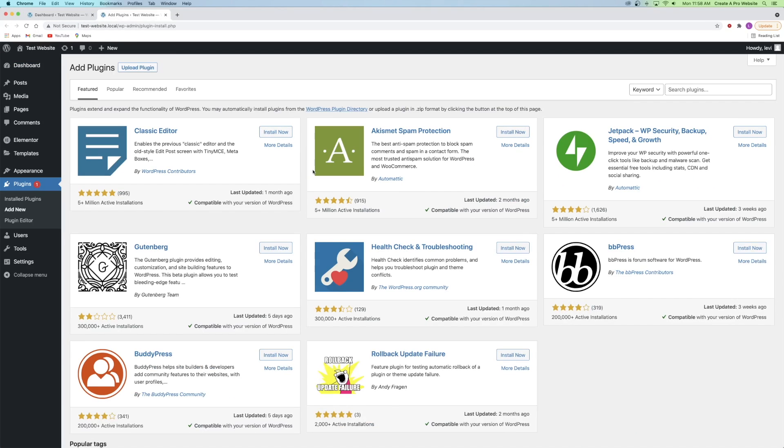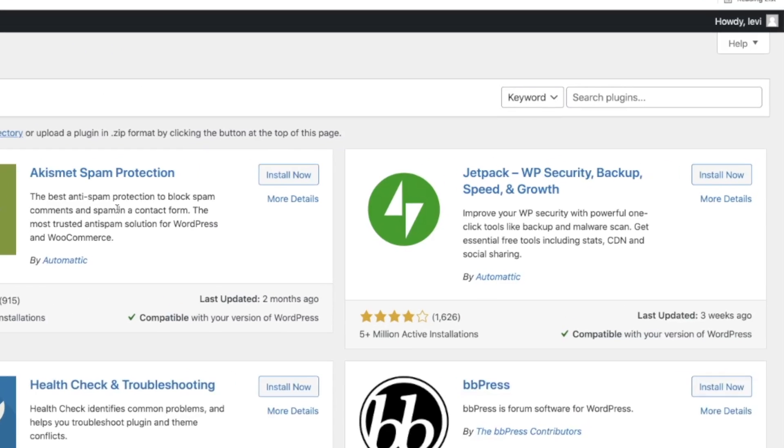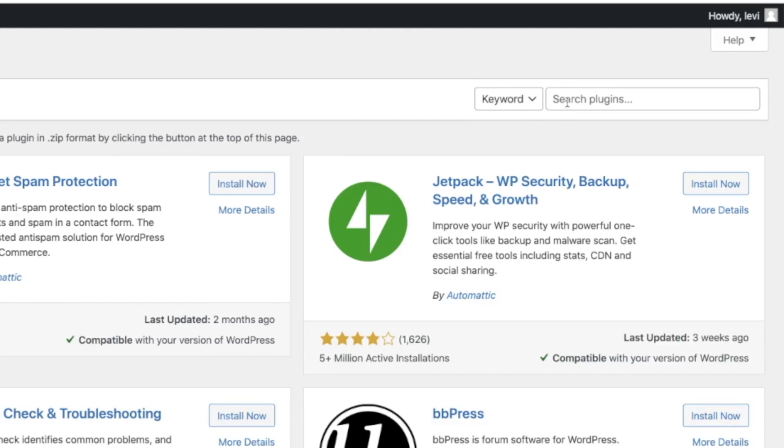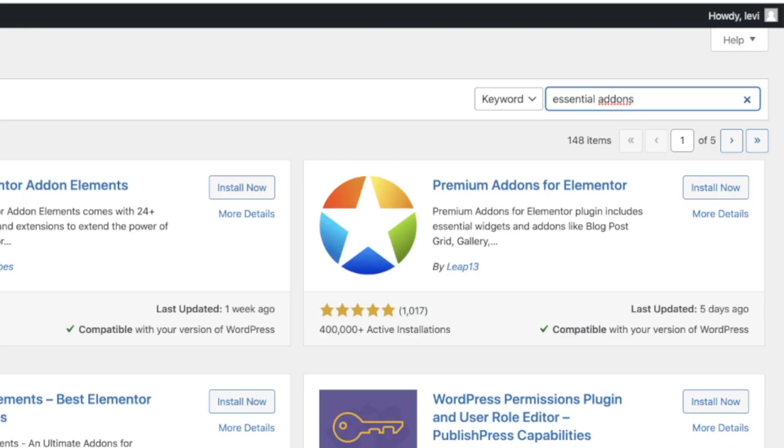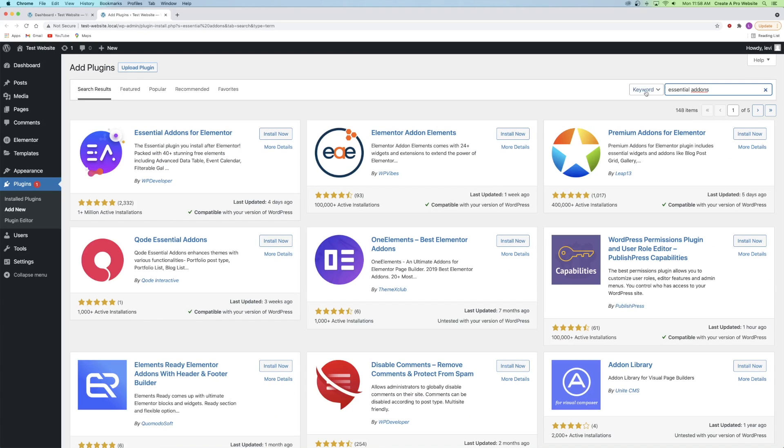From there you'll go to the search bar on the right hand side and type in Essential Add-ons, and it should be the first option that pops up called Essential Add-ons for Elementor. I'll just click on install and then activate.